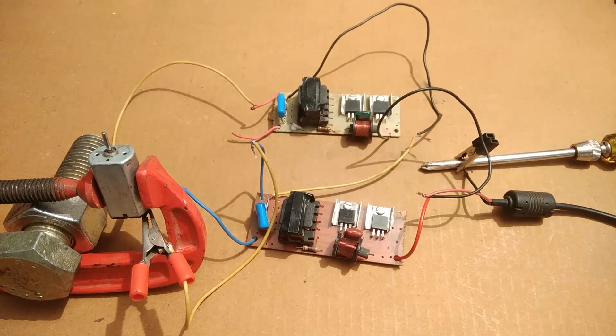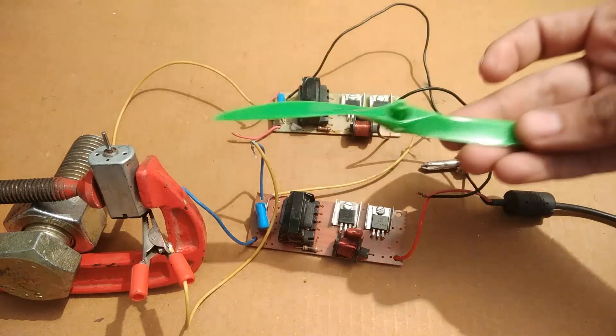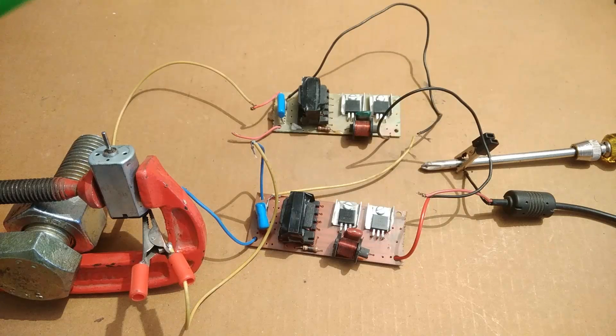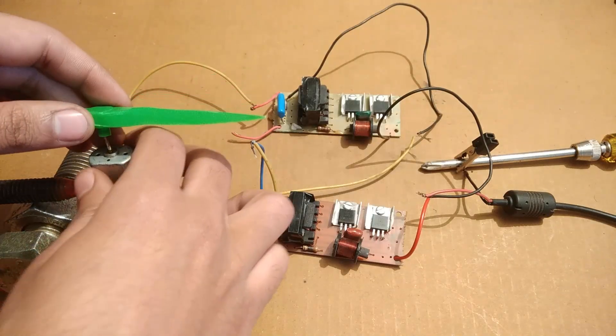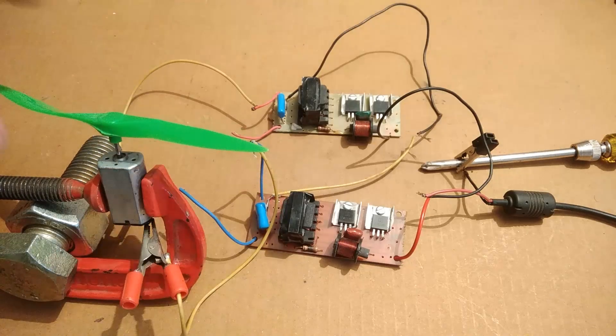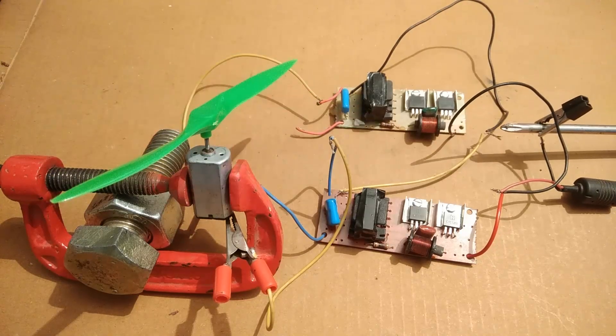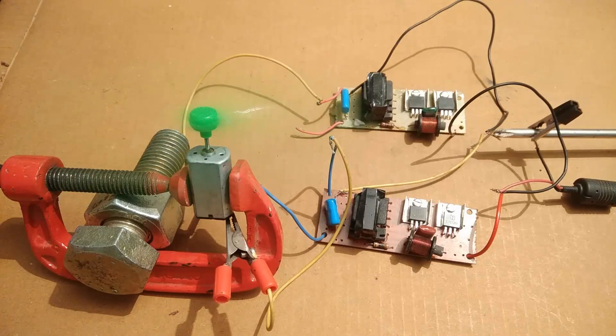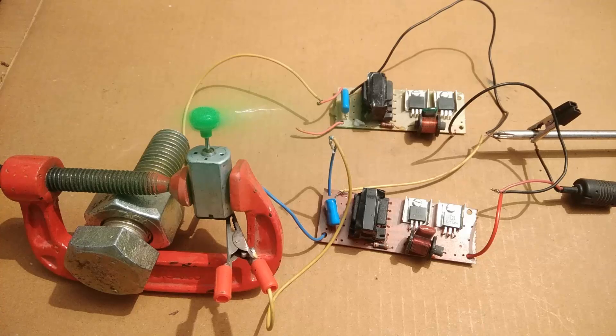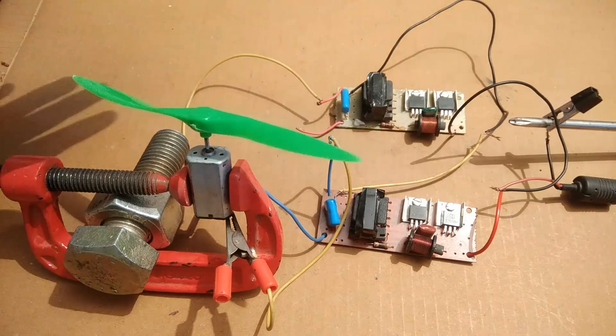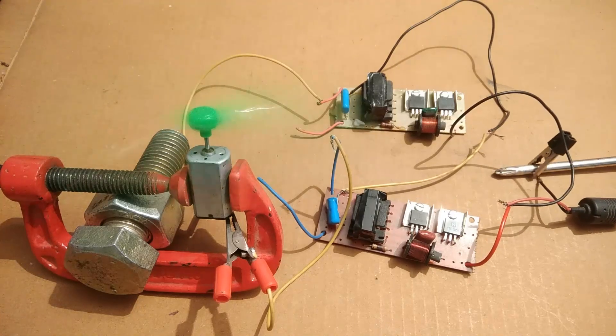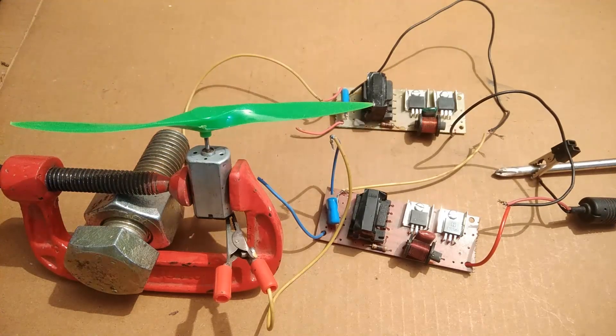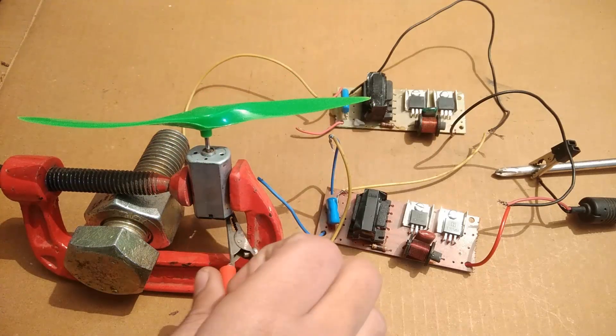You can hear the sound. Now let's do one more thing, let's connect the propeller to it. It is running very fast, but the terminals are opposite. I have to change the terminal.